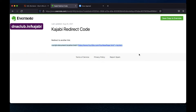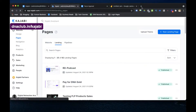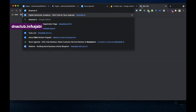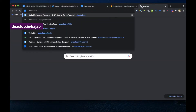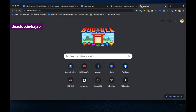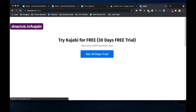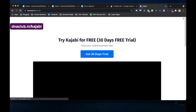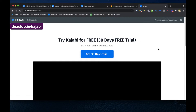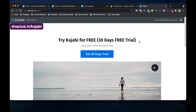I'm sharing the redirect code in the video description. I hope you found it useful. For those not yet using Kajabi, I strongly suggest going to dnaclub.in/kajabi and taking the 30-day free trial — especially if you're into online business, network marketing, or affiliate marketing. It saves lots of time, effort, and money and is very affordable compared to other tools.